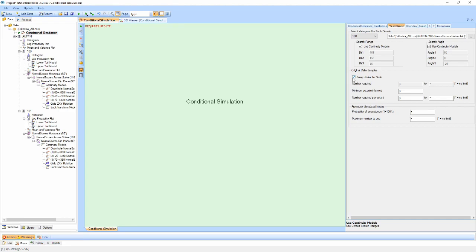This option will significantly reduce the runtime of the simulation, but it is important to understand the relationship between your nodes and samples, and whether important data will be lost.